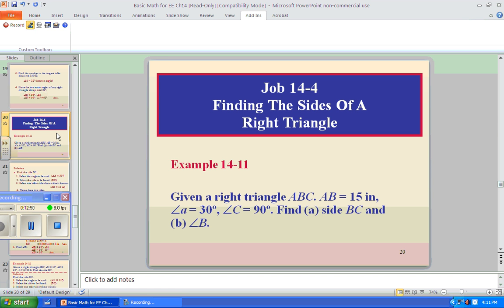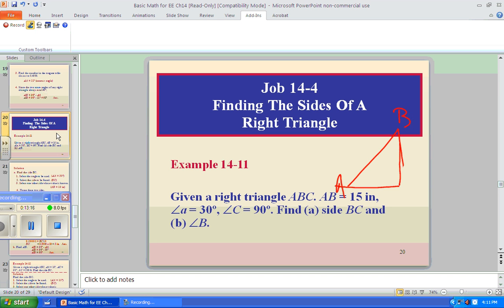Given a right triangle ABC where AB is 15 and angle A is 30 degrees — that's really all we need. We know three things because we know the angle is 30 degrees: we know sine of 30, cosine of 30, and tangent of 30. Let's plug those in.